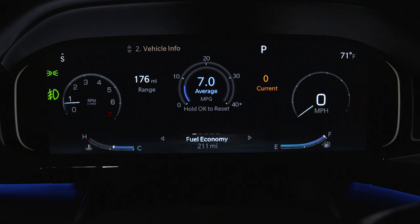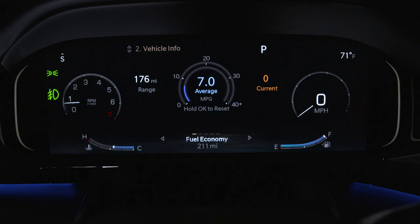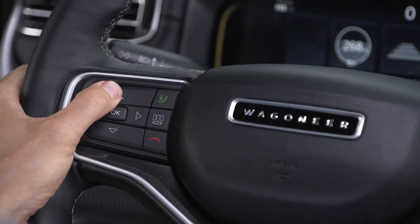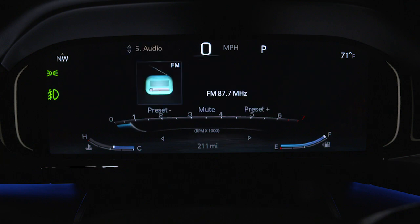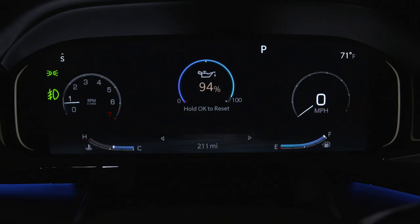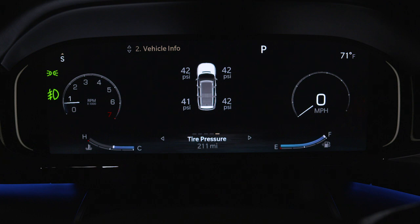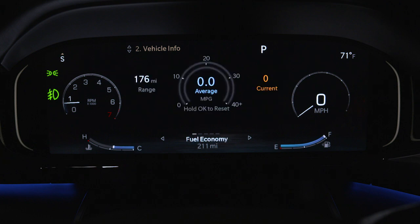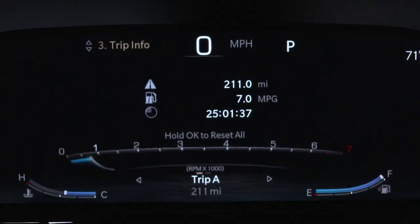Use the steering wheel controls to browse the menus and submenus. Push the up and down arrow buttons to scroll. Push the OK button to access or select the information or submenu screens of a main menu item. Push and hold the OK button for one second to reset the displayed feature.